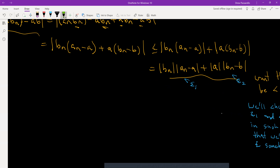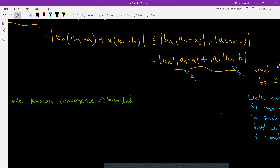From what we proved earlier, if a sequence converges it's bounded. So since bₙ converges, |bₙ| ≤ some capital M. And a is a fixed value, so |a| is fixed. So our choices for ε₁ and ε₂ will cancel out these constants.